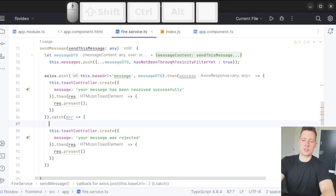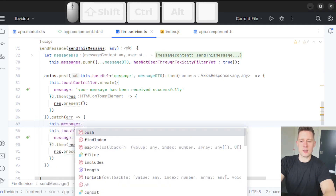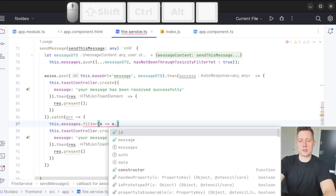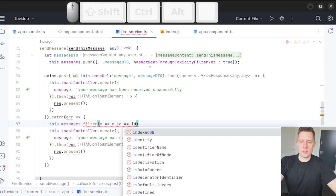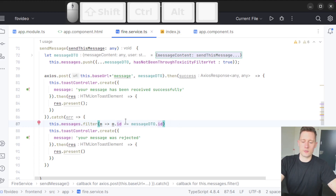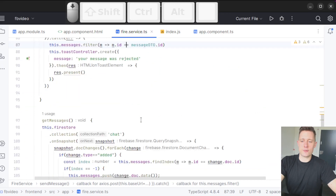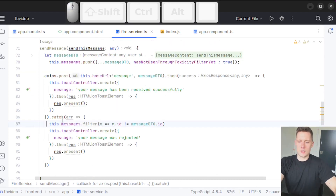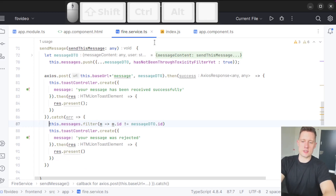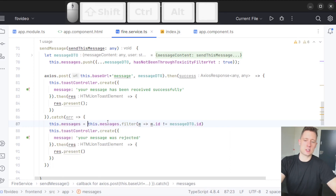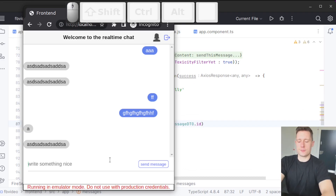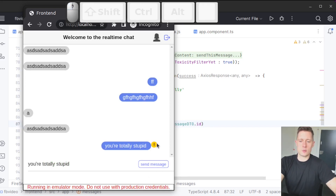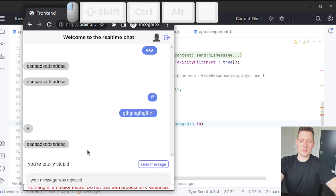The present() method exists on the HTML ion-toast element, and we know we'll get it as a response to the promise because the create method puts it inside the promise. If the message is rejected, we also need to remove it using this.messages = this.messages.filter(m => m.ID != messageDTO.ID), flipping the conditional so it keeps only non-matching messages. Let's test it: I write 'You're totally stupid', send the message, see the exclamation mark, and we get back 'Your message was rejected'.